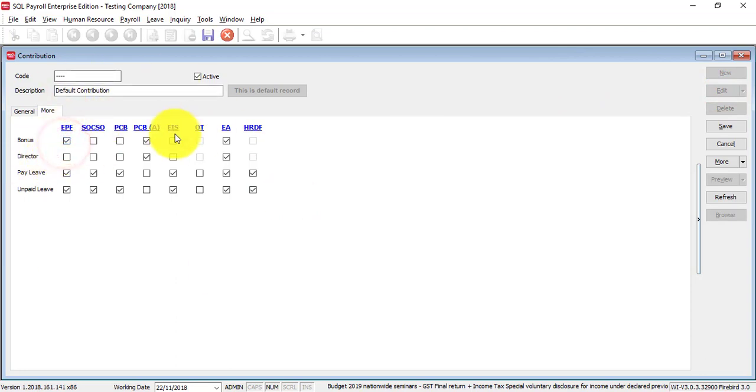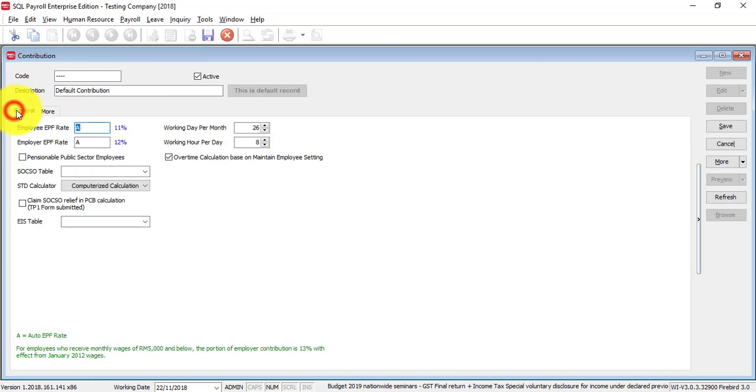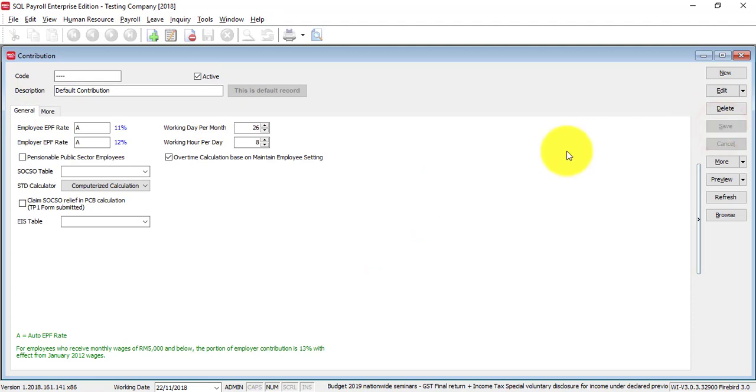So, this is how the standard format should look like. But, after you save it, let's say you have a special contributions. Maybe the simplest example is the boss.